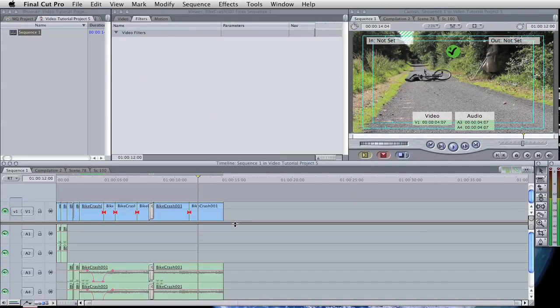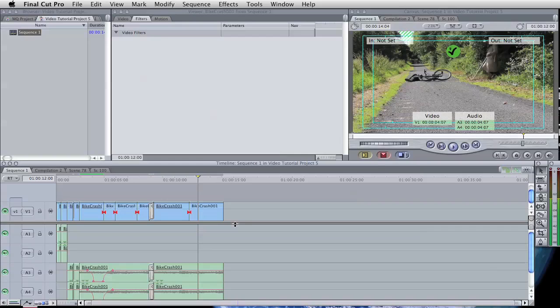That's just a very quick overview of the browser, the viewer, the canvas and the timeline. In future video tutorials we'll show you how to capture and start to do a very simple edit using Final Cut Pro. Thank you.